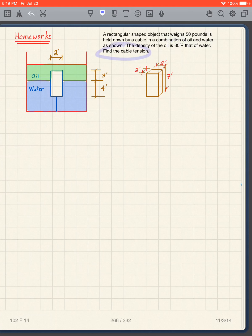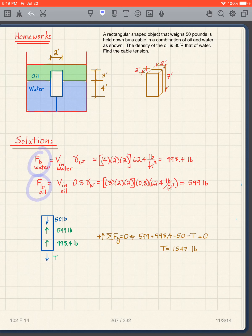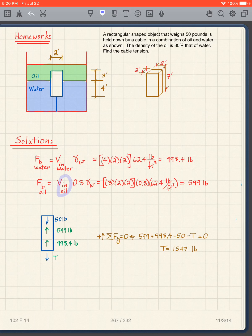There will be two buoyant forces: one for the portion in water and one for the portion in oil. I take the volume in water times γw for the water portion, and the volume in oil times the unit weight of oil. Four feet is submerged in water (4 × 2 × 2) and three feet in oil (3 × 2 × 2).